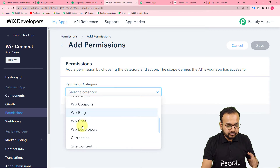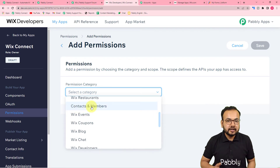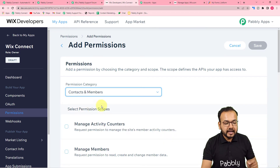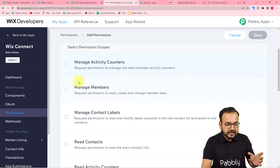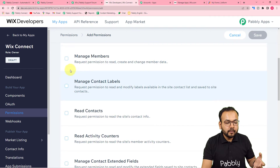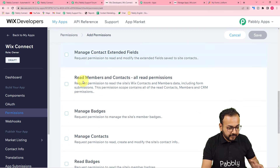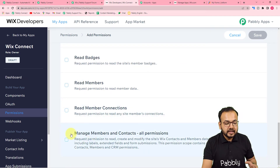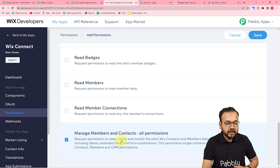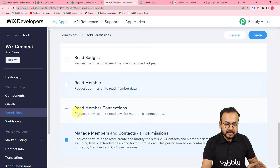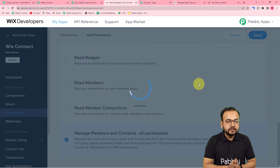The category we need is 'Contacts and Members' since we are creating a contact inside Wix. Select the Contacts and Members category. You'll see related permissions like manage activity counters, manage members, manage contact labels, and more. At the bottom there's an option: 'Manage Members and Contacts - All Permissions.' Select this one to get all permissions, then click Save to add this permission to your app.